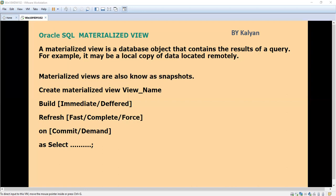We create a materialized view on the remote table so that we can get a copy of the data in our local database. There is no need to retrieve all information — in a real-time environment we may have around 30 columns, but we don't need all of them. We will create a view based on some important columns, getting the required details from the remote and keeping the copy locally. Whenever we query the data it comes from our local system, so there is no need to worry about network problems or network load.